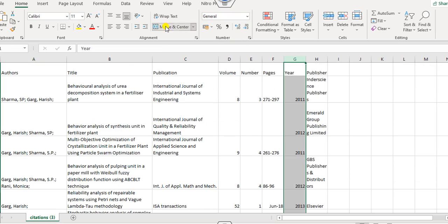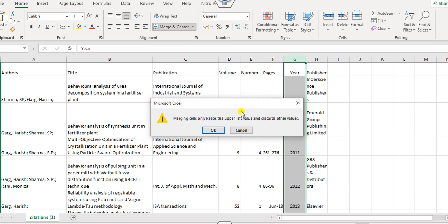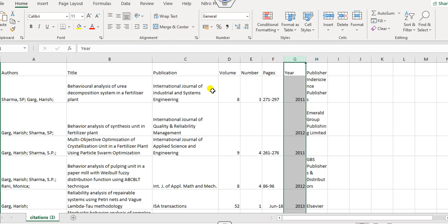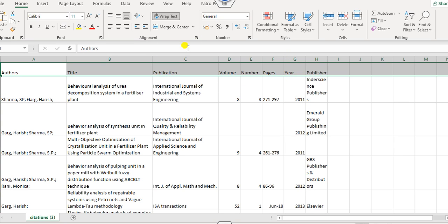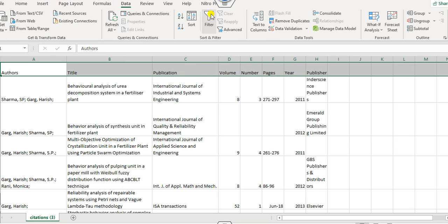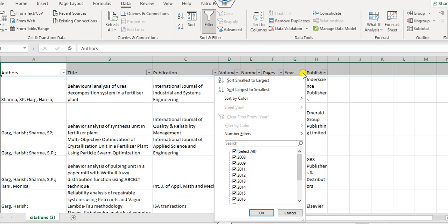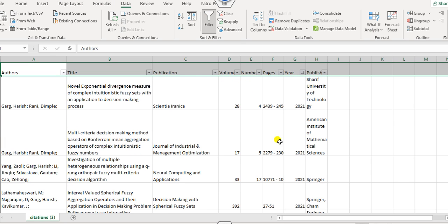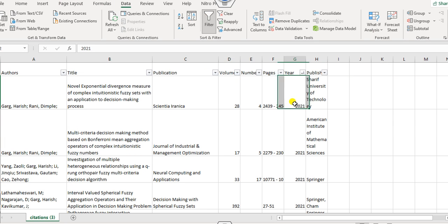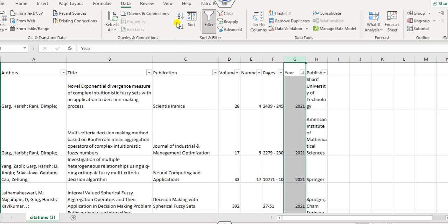This is the year wise publication you have to see. So if you want to arrange them in a year wise, you can use them a filter. So you can go to this.